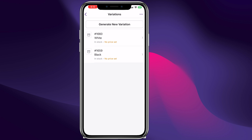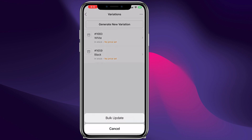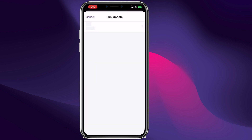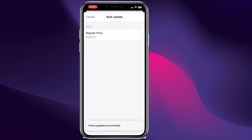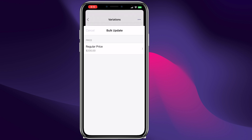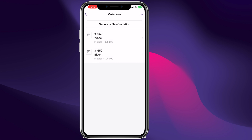We can click Next, then generate all variations. And just like that we have two variations — White and Black. We can click the three dots on the top right, click Update, and give them a price — for example $200. We can click save. This is the fastest way to give all your products a price when dealing with many variations.